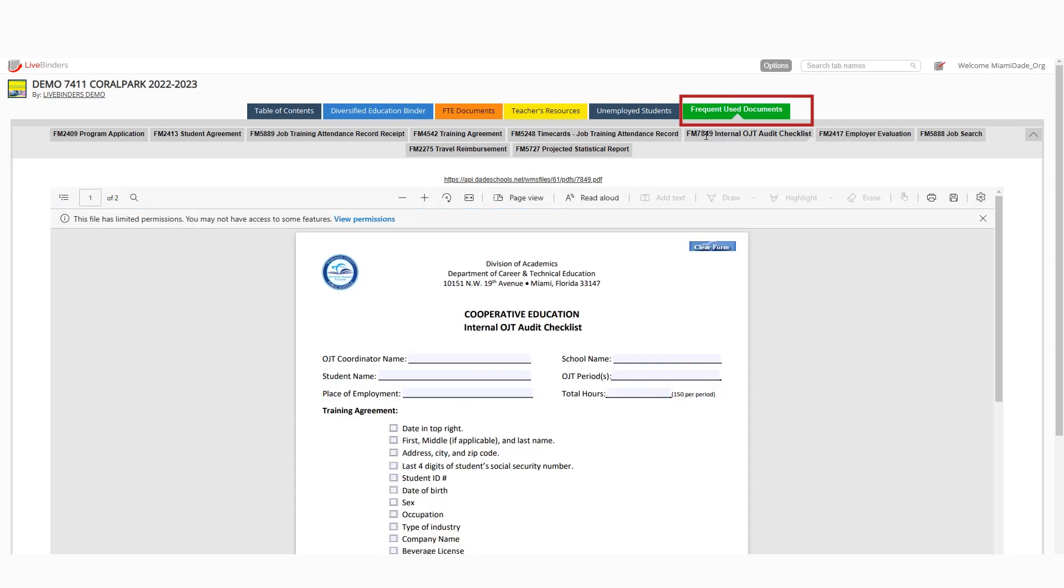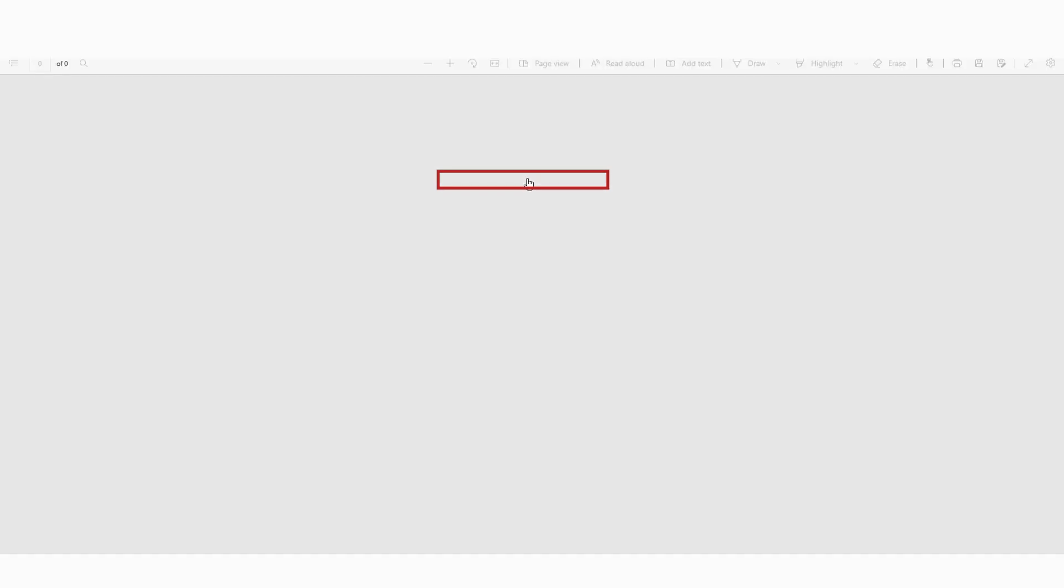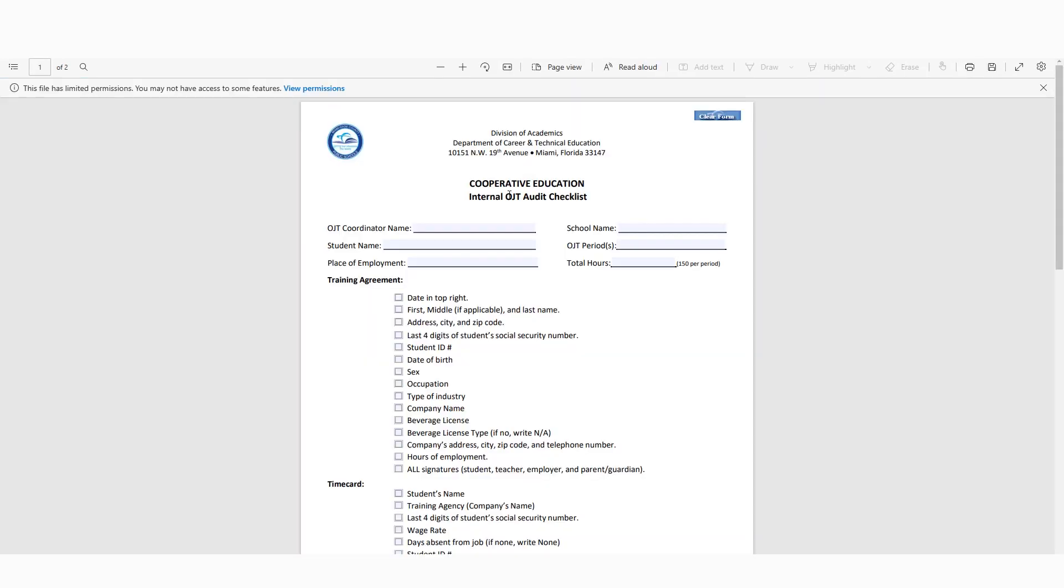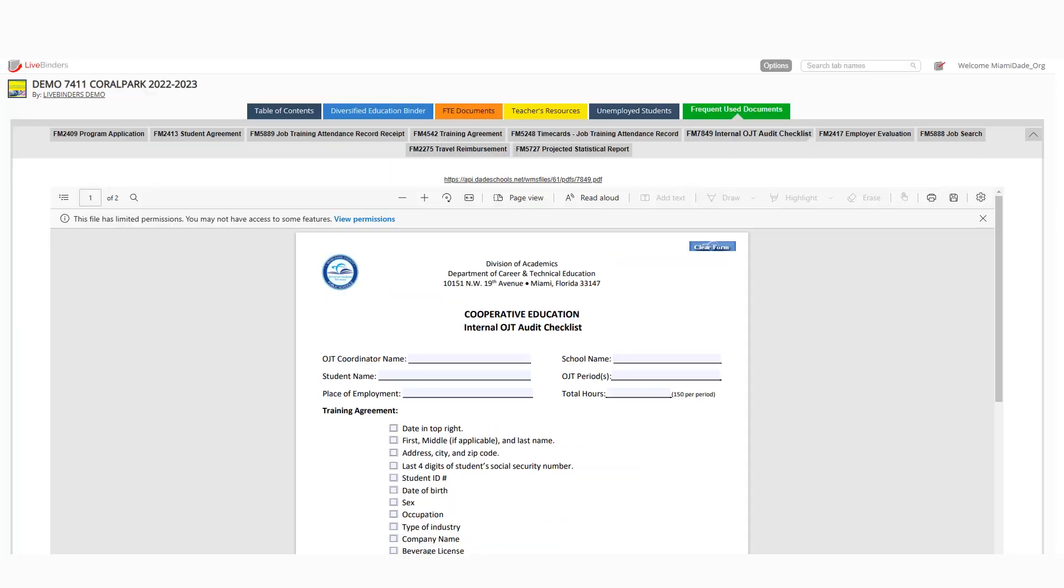So when you find that particular tab with your document, you can always launch it outside the binder by clicking right here on the link. So if you wanted to see it full screen, you could do that. And then follow the prompts here to print it or save. You can also do that here inside the binder.